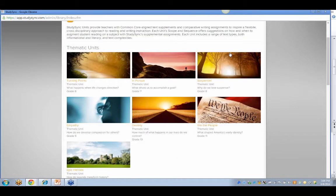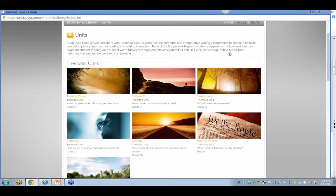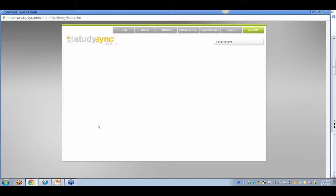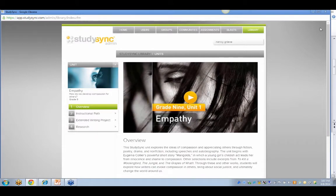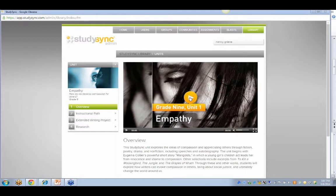This is an example of our thematic units — four per year, with 10 to 12 readings. Let's take a look at the Empathy unit, suggested for 9th grade. Opening it up, you start off with an overview. The overview is going to be about empathy — let's take a listen.